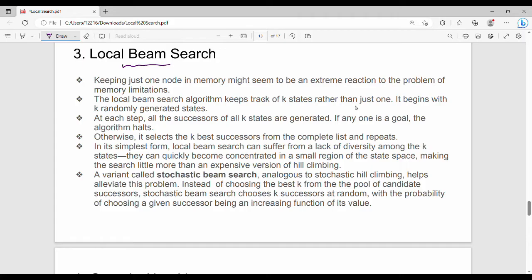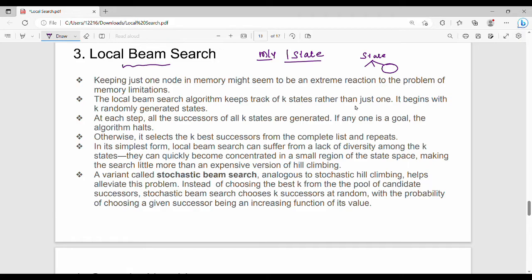In local search, at any point of time we will store a single state of memory. What is the drawback of storing just a single state? That's why we are doing local beam search. Local beam search keeps track of k states rather than just one.